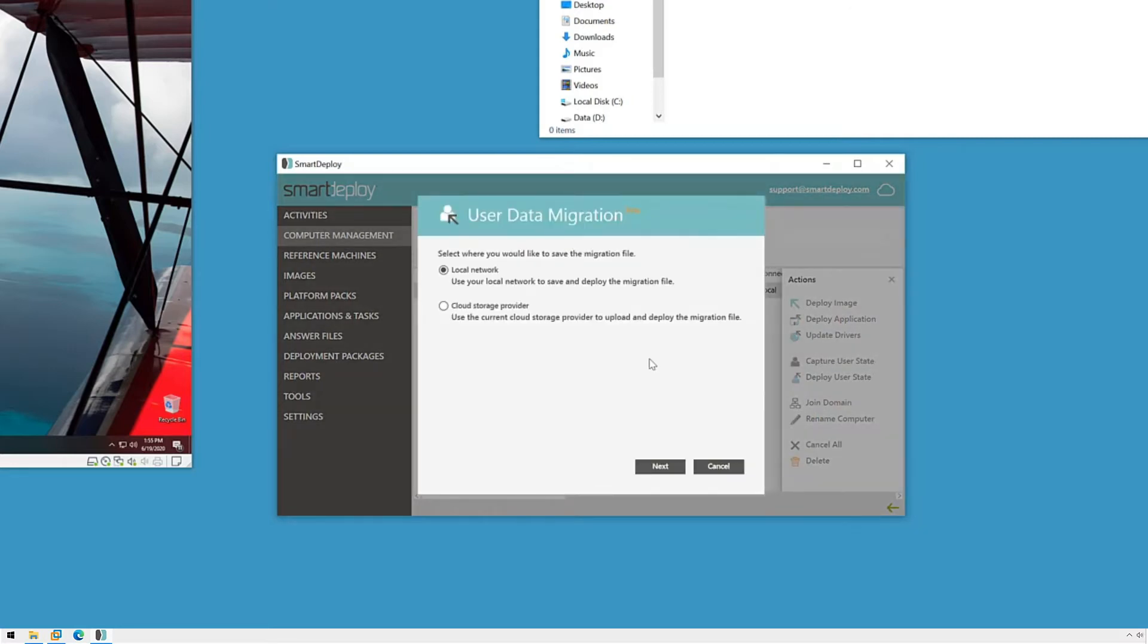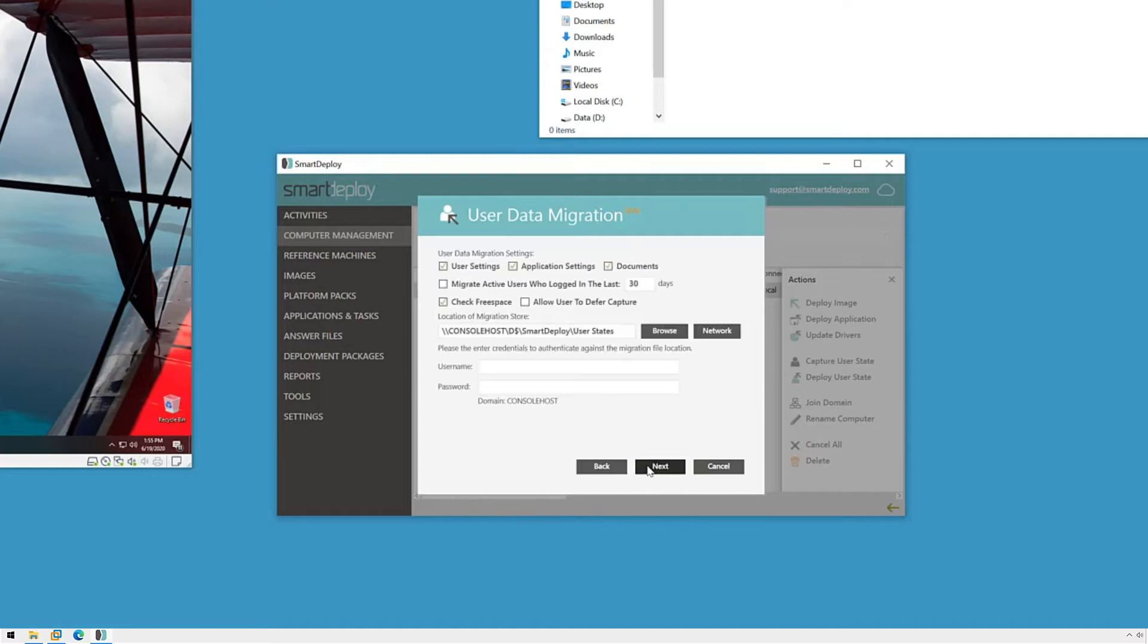I'm going to be saving the migration file to a local network share so I'll leave local network selected and click next. Then I can make some adjustments as to what I want captured.